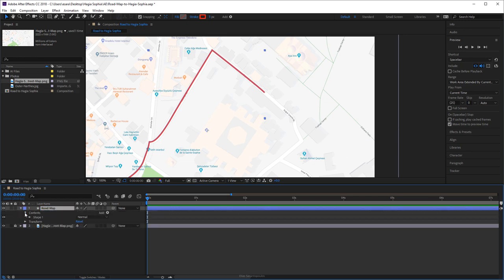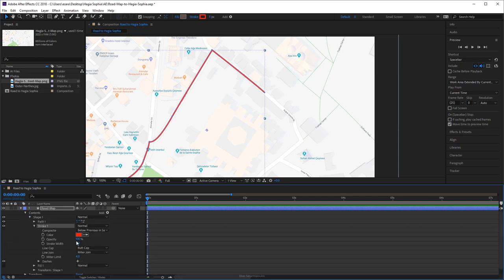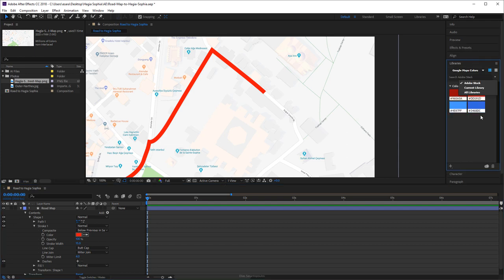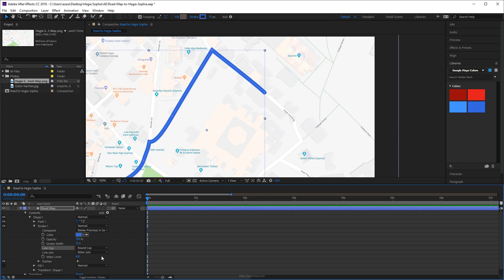Let's open up its contents — here's the shape, here's the path, and here's the stroke. The stroke is red, so first I'm going to increase this to 15 and then change its color using the eyedropper from my library. For Line Cap, instead of Butt Cap, go ahead and change to Round Cap. For Line Join, instead of Miter Join, go ahead and change this to Round Join.